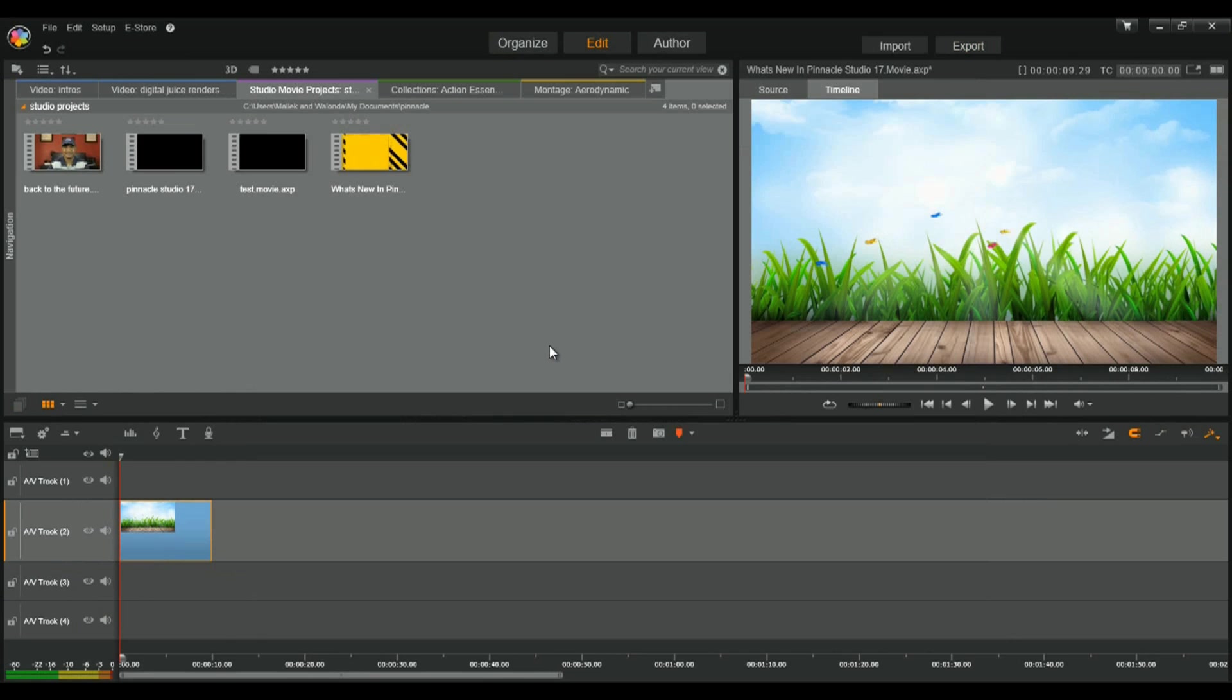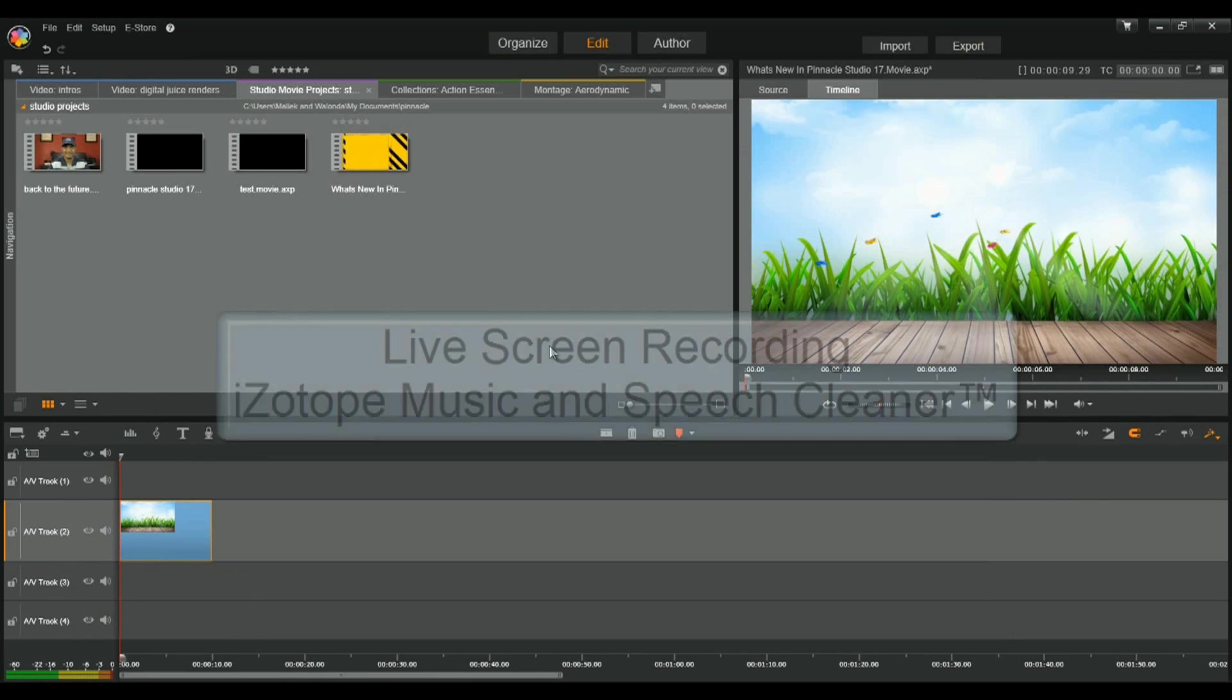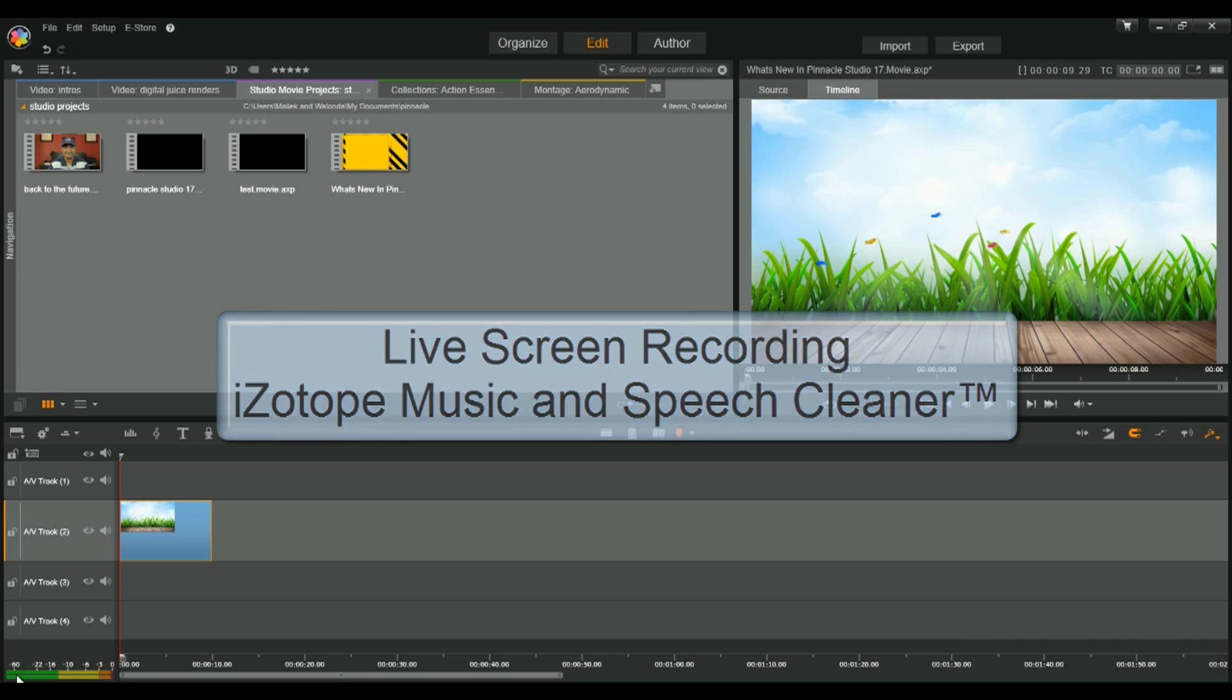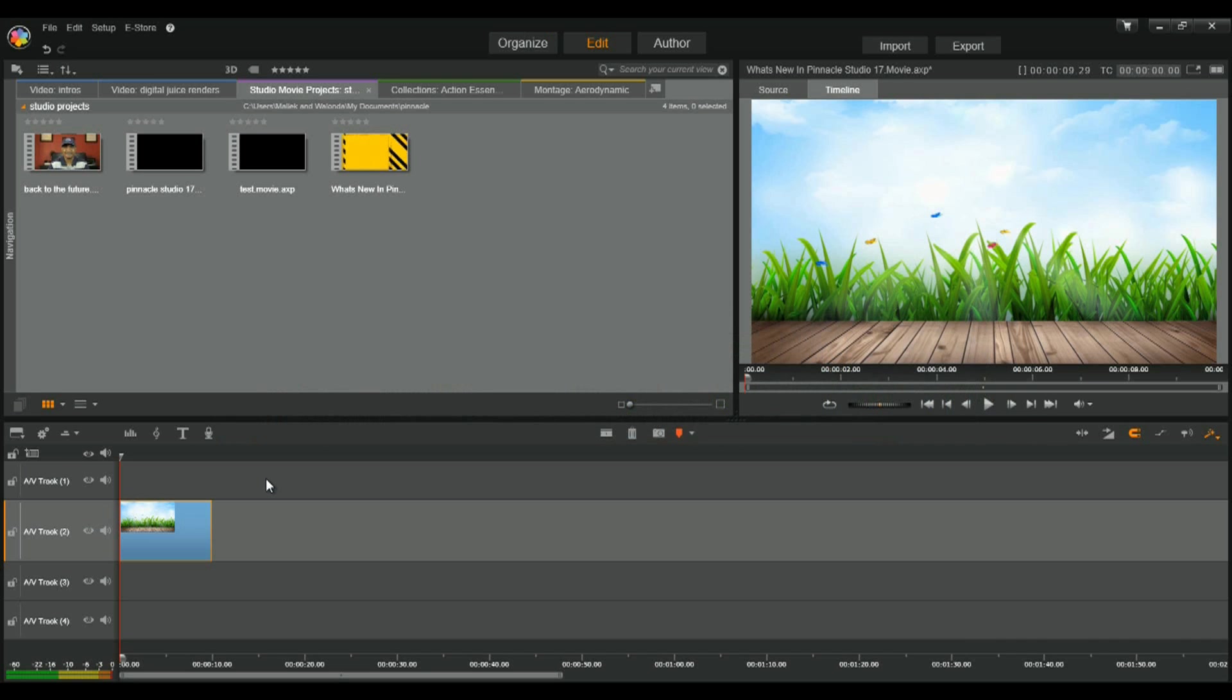Pinnacle Studio 17 decided to bring you a gifting surprise this time around. As a matter of fact, they came with two. Two additional programs that help you get your professionalism on. You got live screen recording and iZotope Music and Speech Cleaner. Alright. These are not add-ons or plugins, so you have to find them on your computer. But when you install it, they will be there.